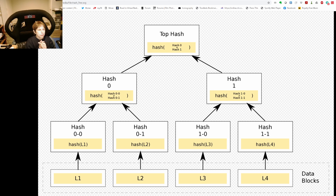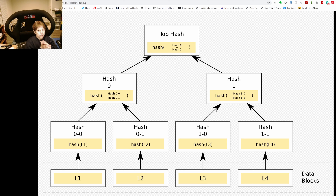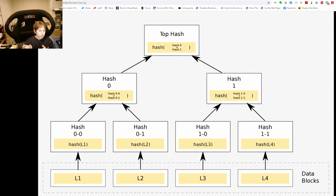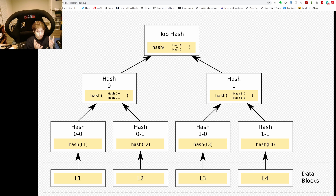With sharding, the data is broken up for efficiency and pulled together to create your full data. For example, in a database you may have all entries A through F in one shard and F through L in another, usually balanced by the amount of data. The relay chain brings all these shards together to produce your full verified relay chain.